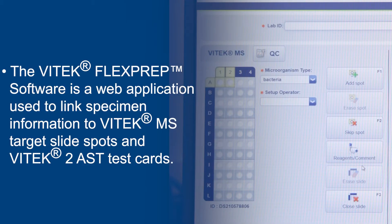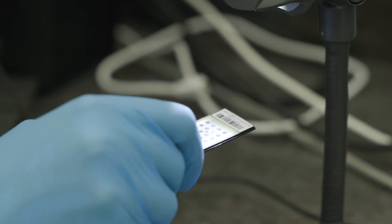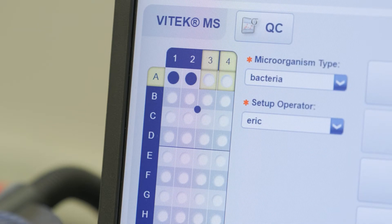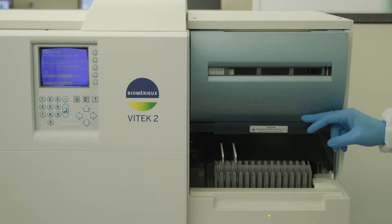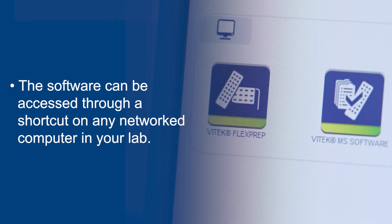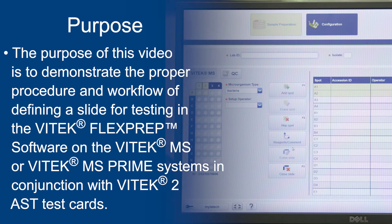The Vitec FlexPrep software is a web application used to link specimen information to Vitec MS target slide spots and Vitec 2 AST test cards. The linked accession ID, cassette information, and Vitec MS target slide spots can then be transferred to the Vitec MS or Vitec MS Prime and Vitec 2 systems. The purpose of this video is to demonstrate the proper procedure and workflow of defining a slide for testing in the Vitec FlexPrep software on the Vitec MS or Vitec MS Prime systems in conjunction with the Vitec 2 AST cards.